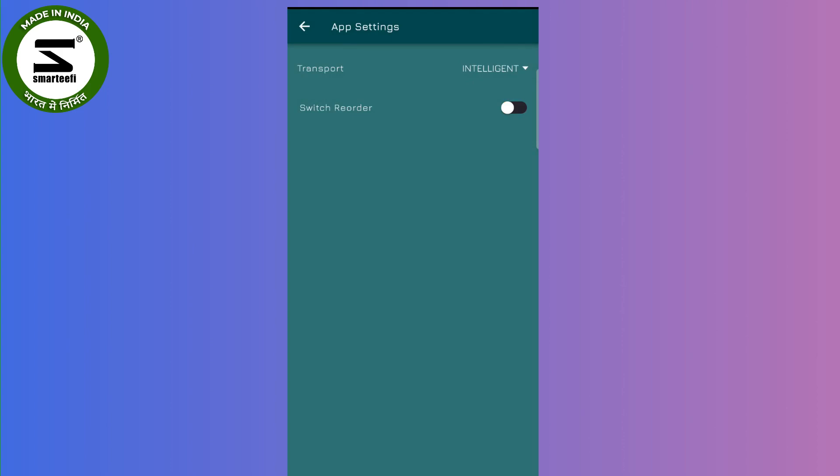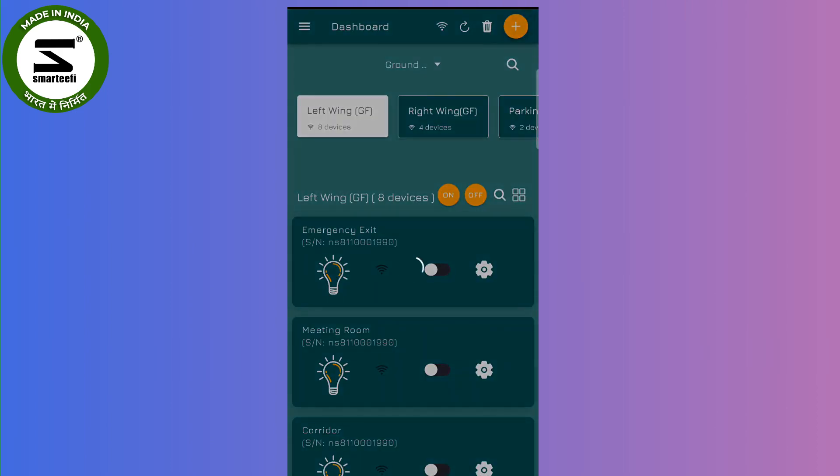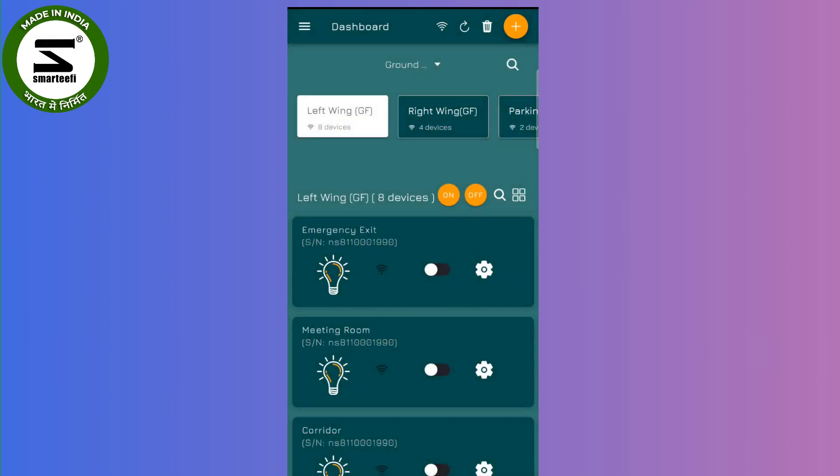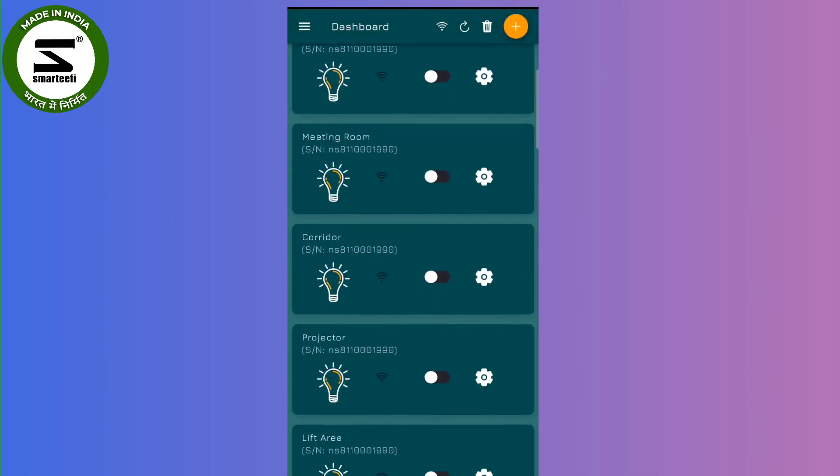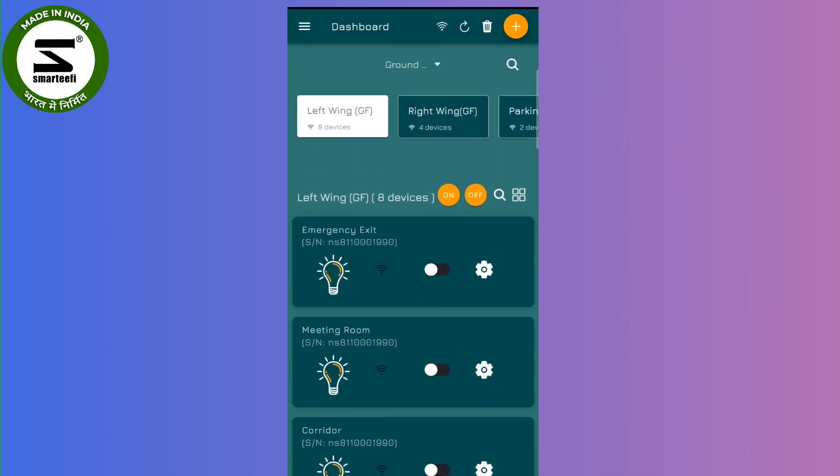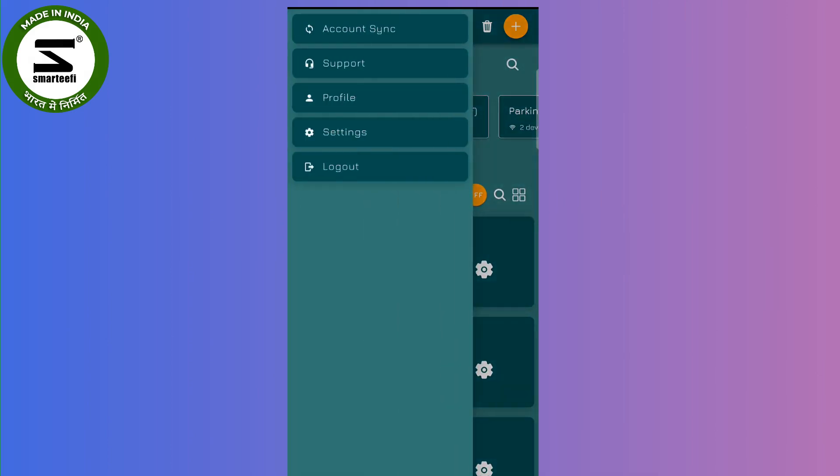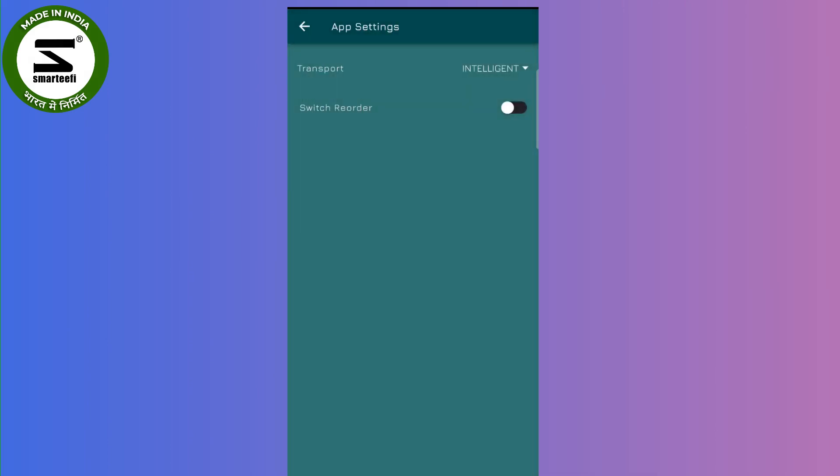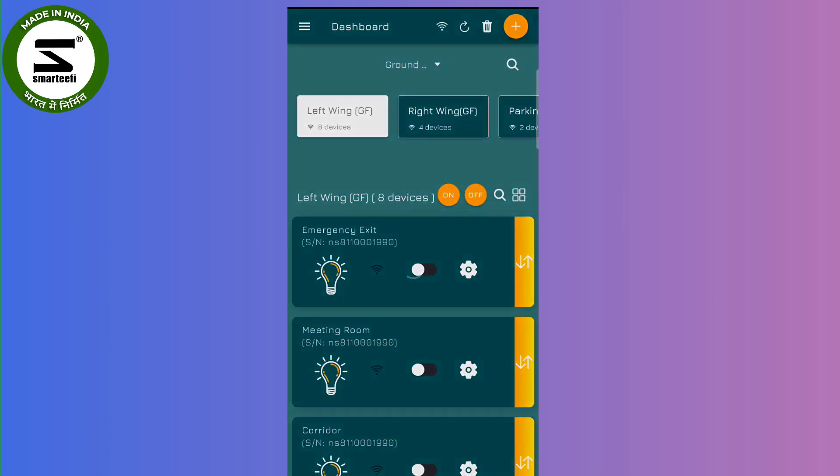By default this option will be enabled, but once you have reordered your switches, this option will be moved. So if you have to again enable it, just go to profile settings and enable the reorder option.